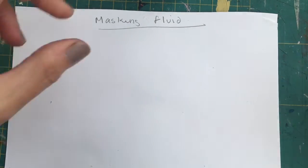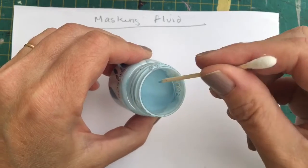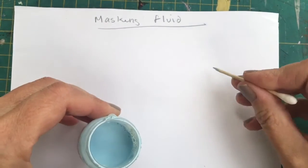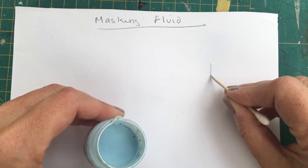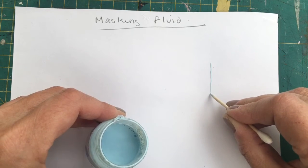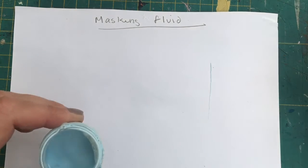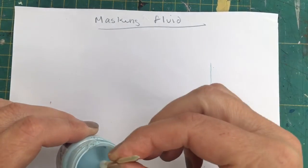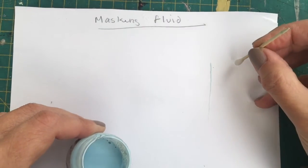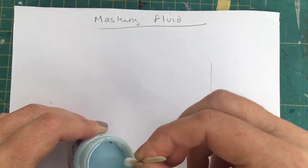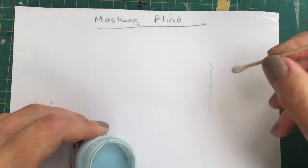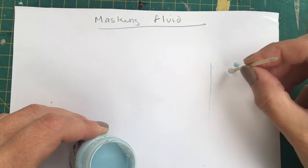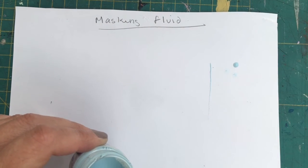You can buy these special pens as well that apply the masking fluid, but I've not got one. I don't use it. You can see that leaves a lovely fine line. The cotton bud is good for doing little suns, or if you want to leave little dots for flowers, that sort of thing.